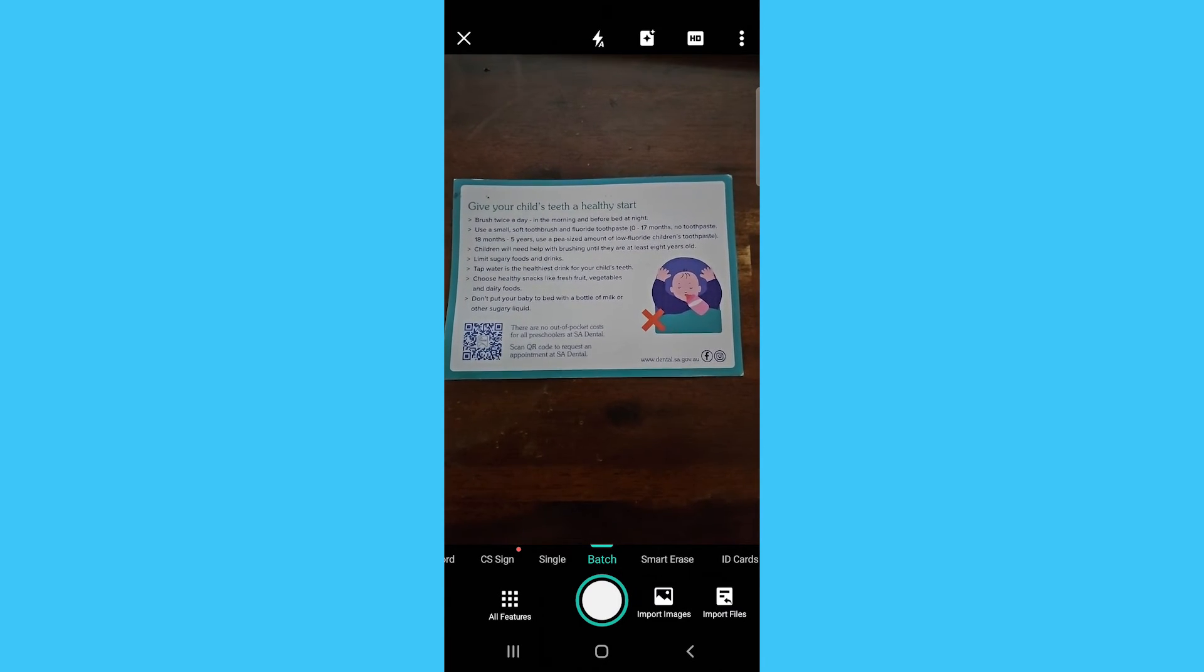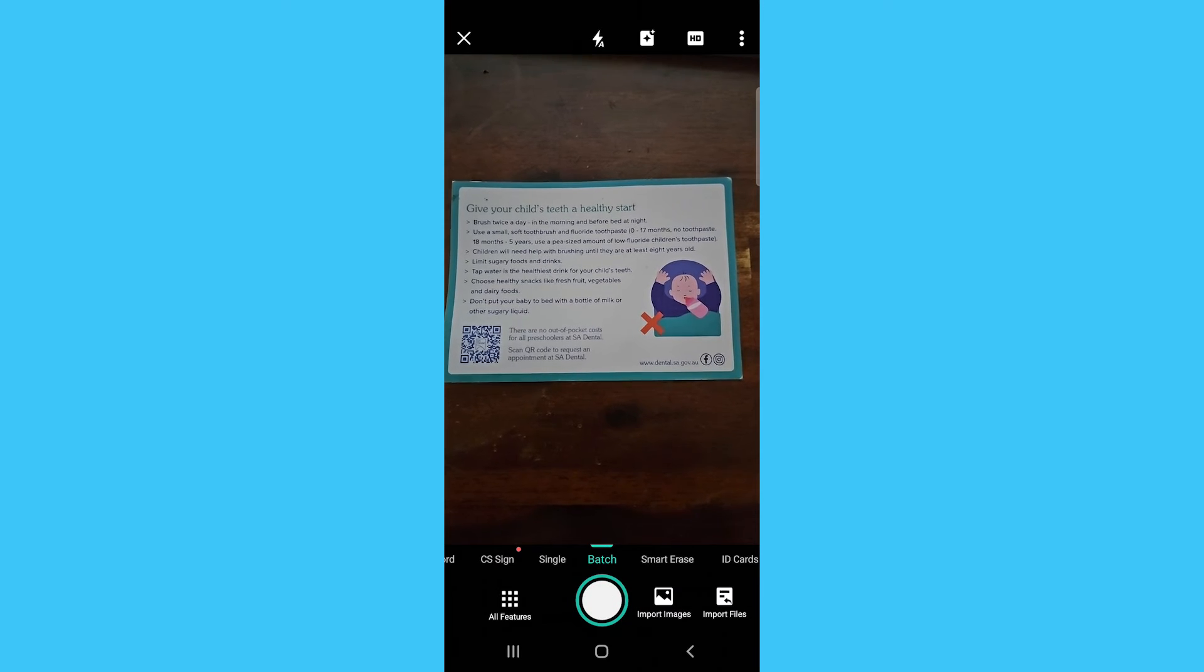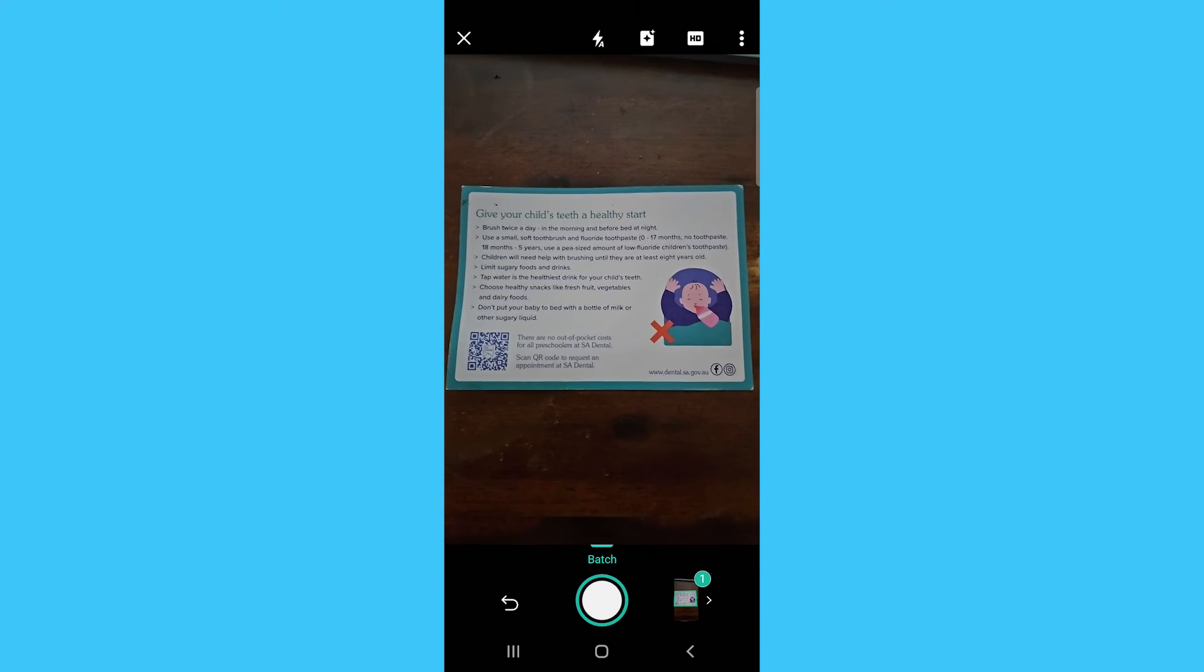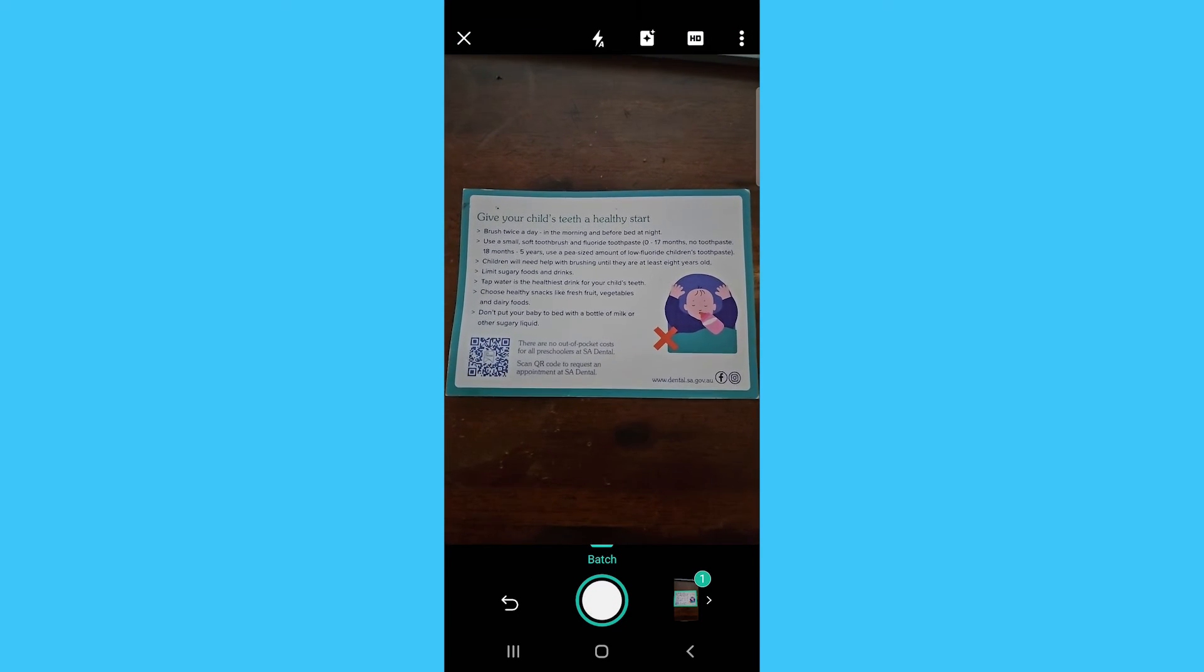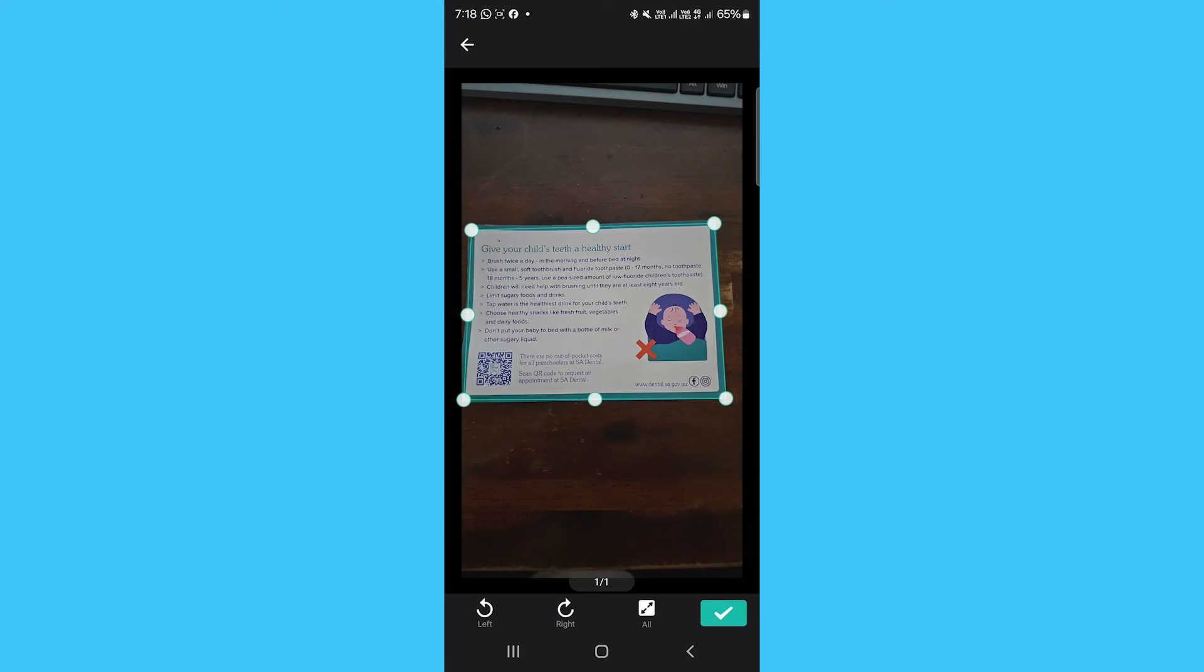Make sure there is good lighting and the document is completely flat. Then, tap the white Capture button to scan the document. Review the scanned document. You can adjust the corners if needed to get a nice flat scan.